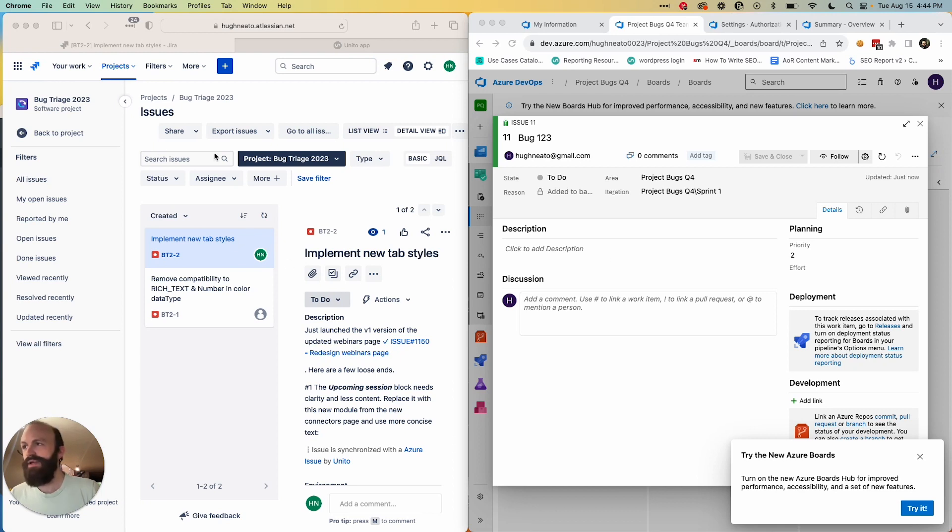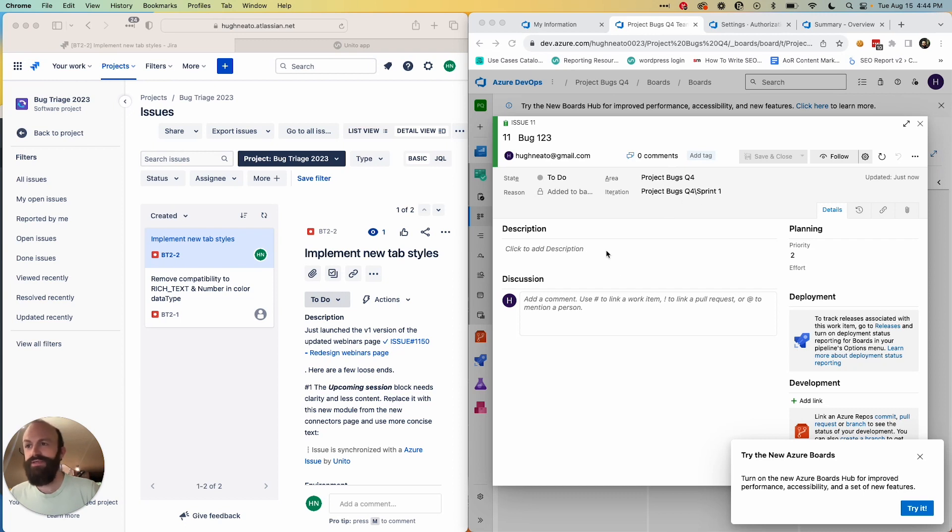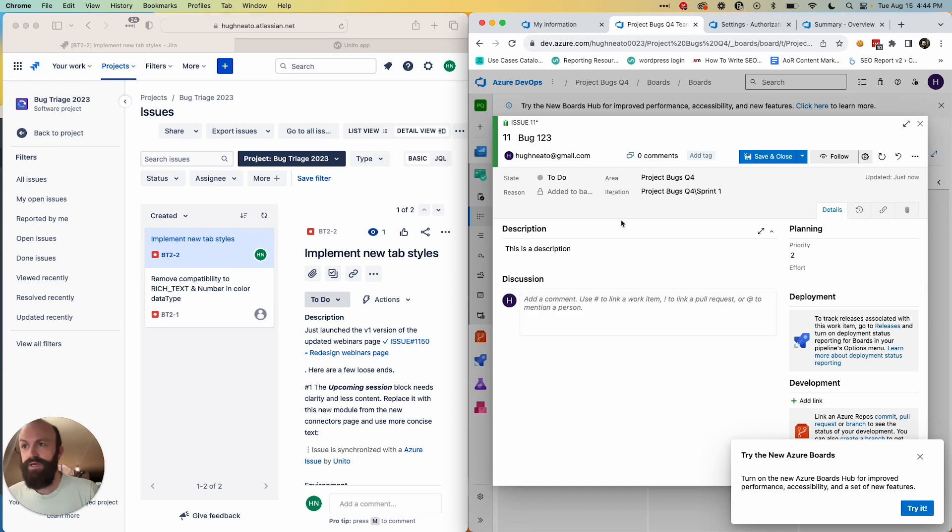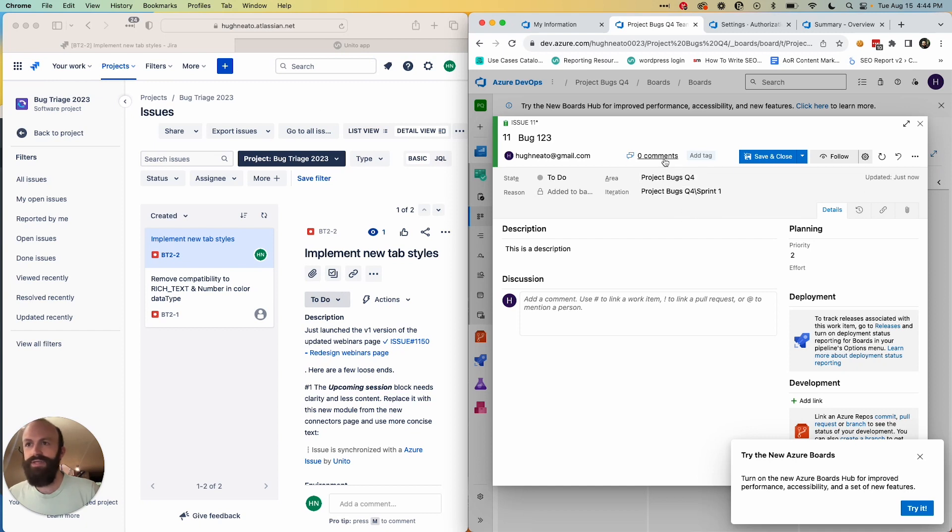As you can see here, I've got a Jira project open on the left and I'm in the process of creating a work item in Azure DevOps on the right. So I'm just going to finish filling out my fields for a bug, and you're going to watch it appear in this bug triage project in Jira in real time.